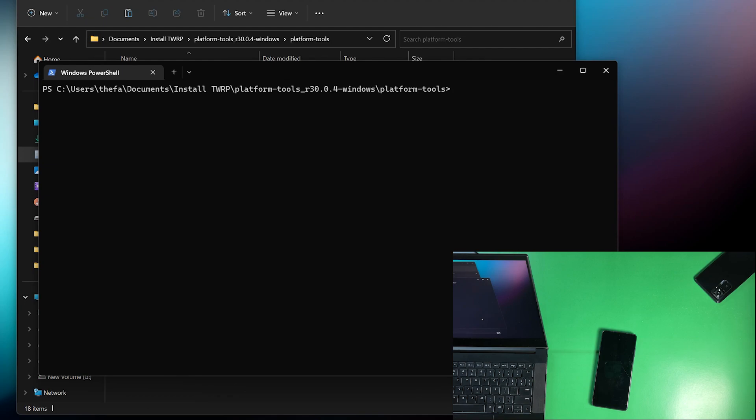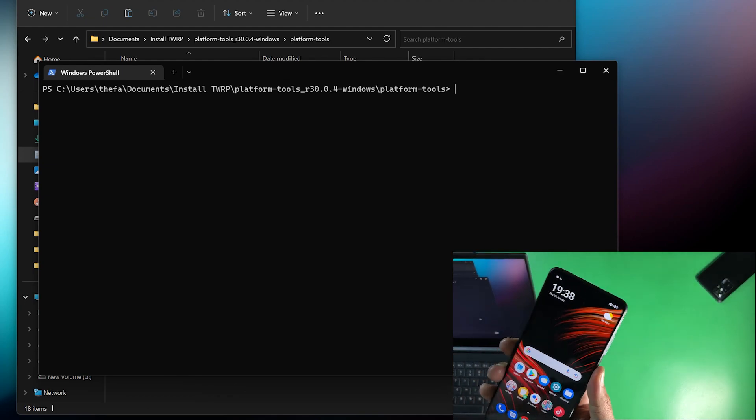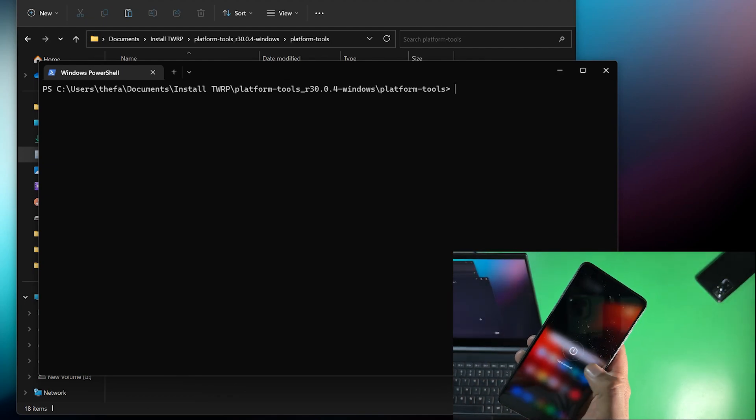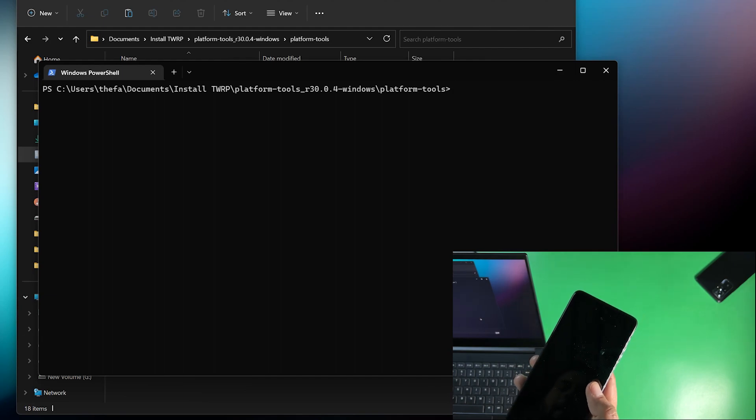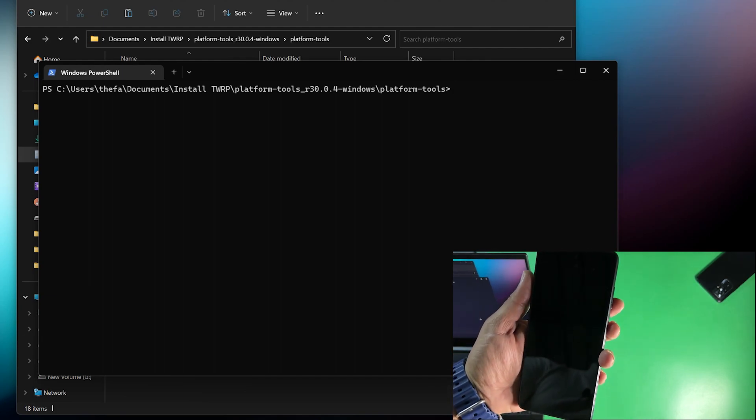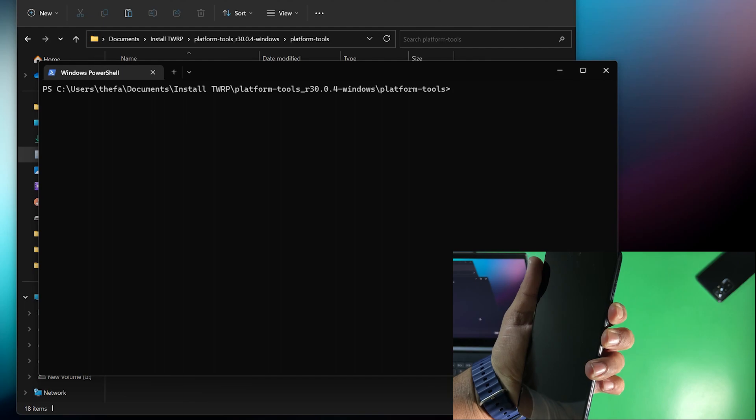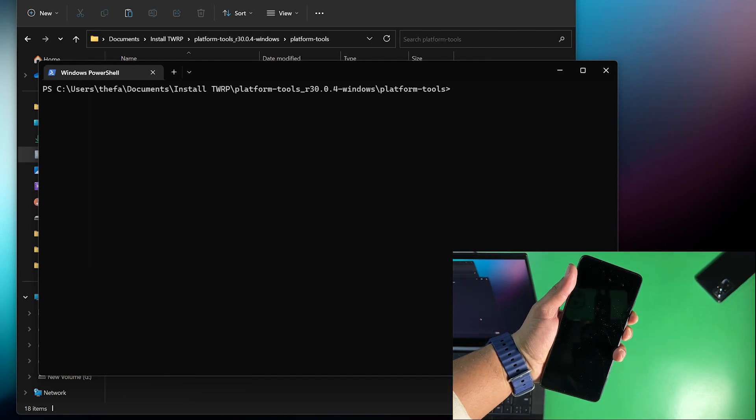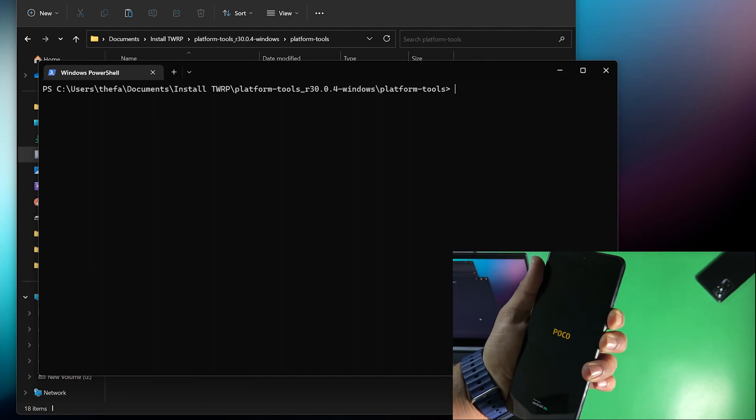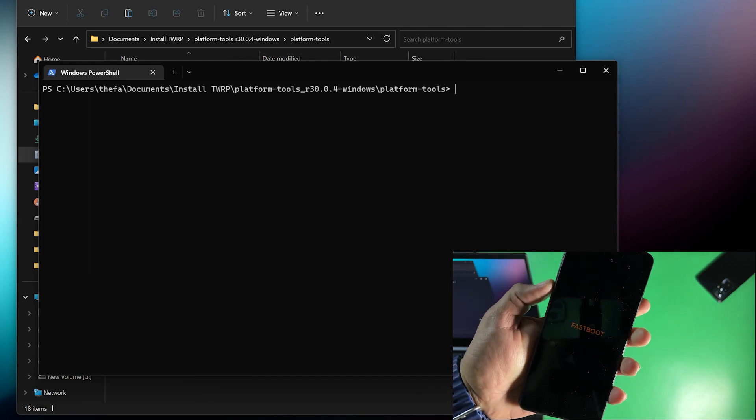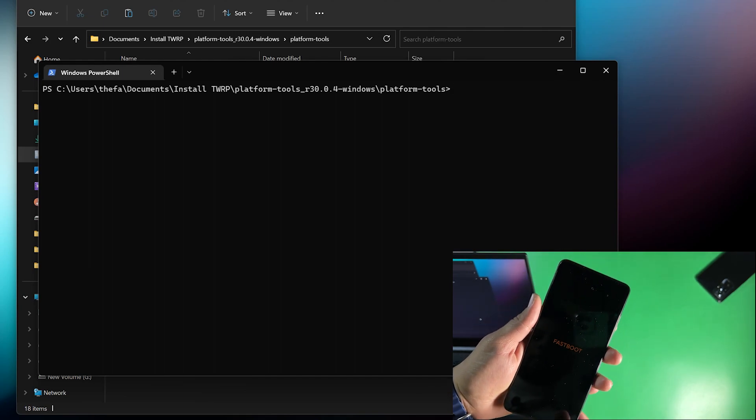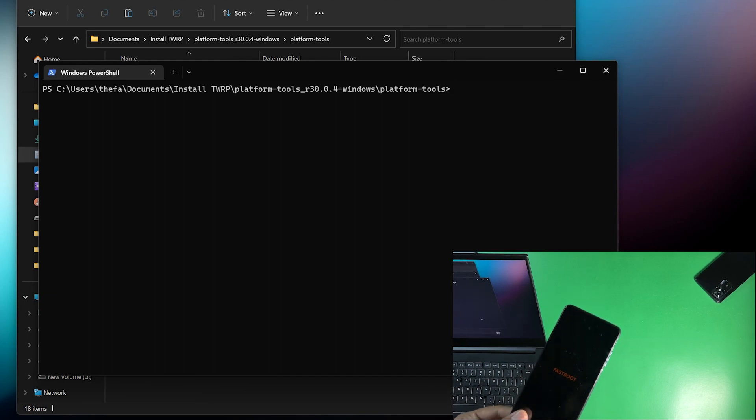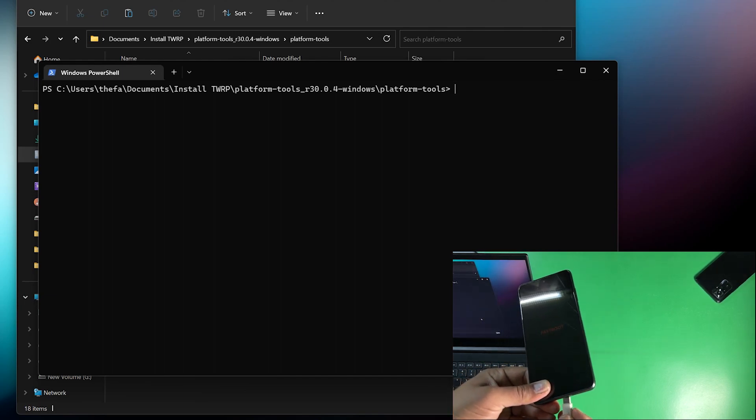Just simply power off your device. And after turning off your device just press and hold power button plus volume down button to reboot it into the fastboot mode. Just press and hold power button plus volume down button until it shows you the fastboot logo right here. Now just simply connect it using a USB cable.